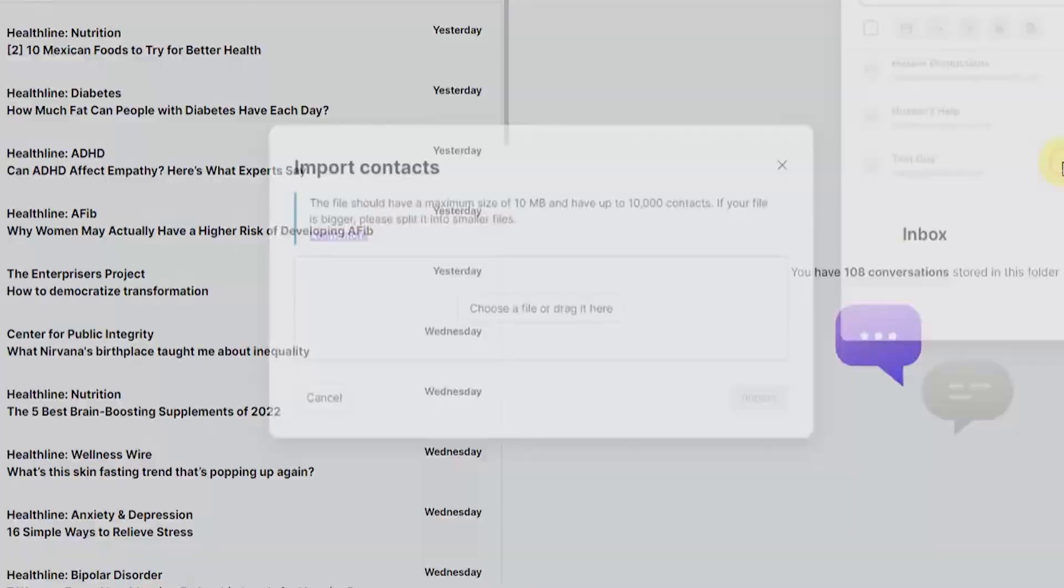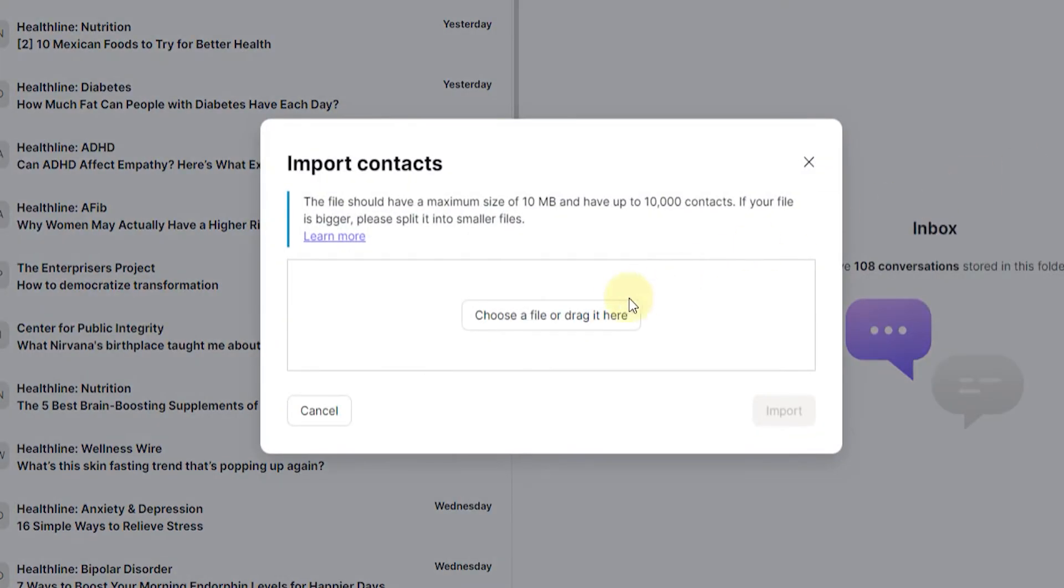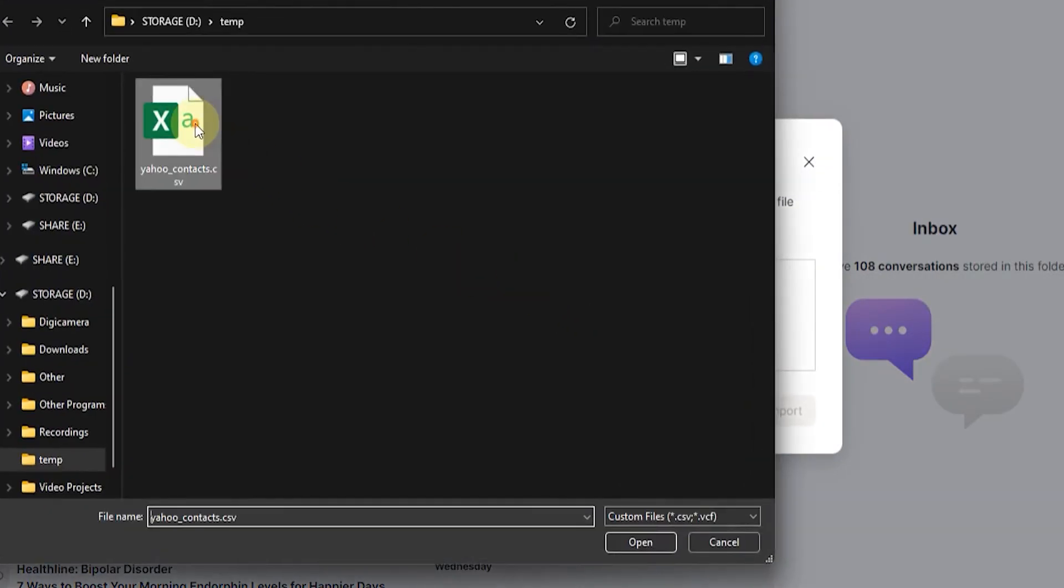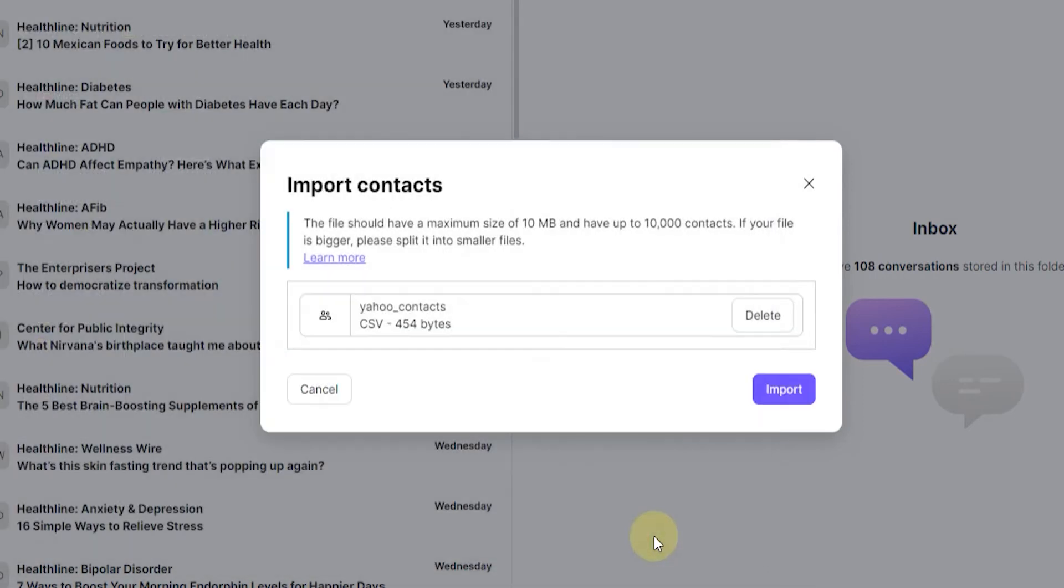So I'm just going to click this button and then choose a file and then choose this Yahoo contacts CSV file, click on open and then click on import.